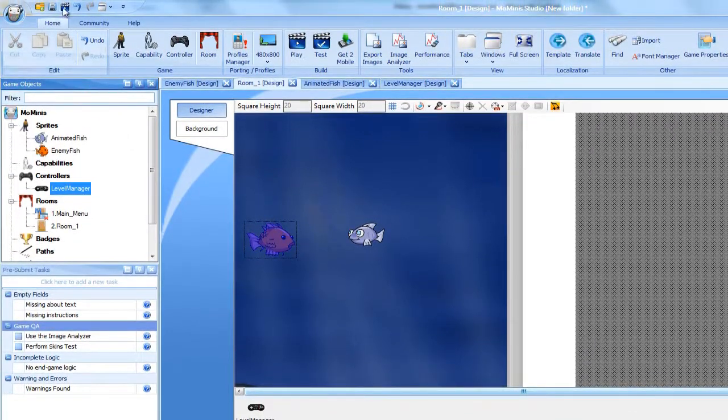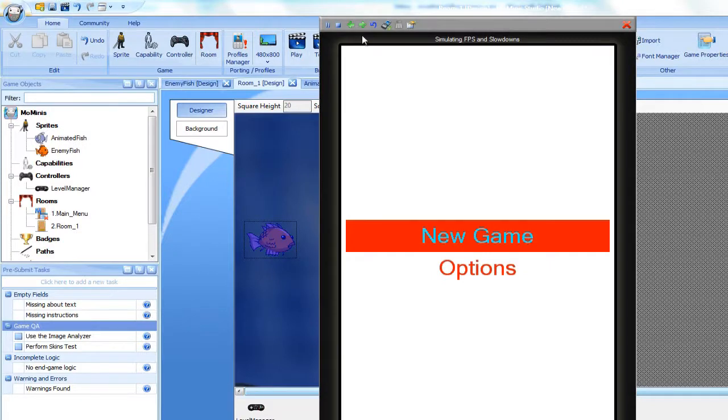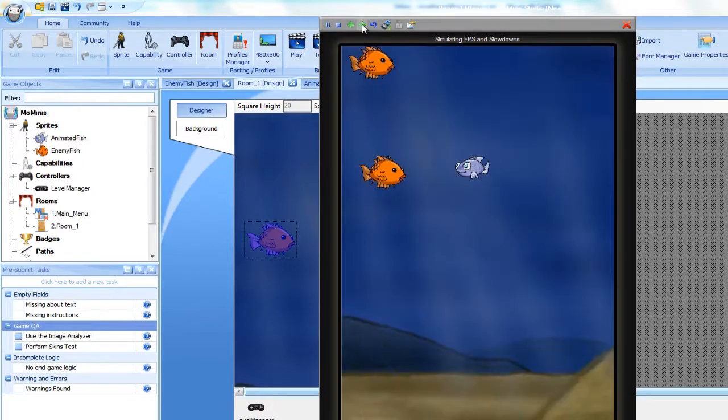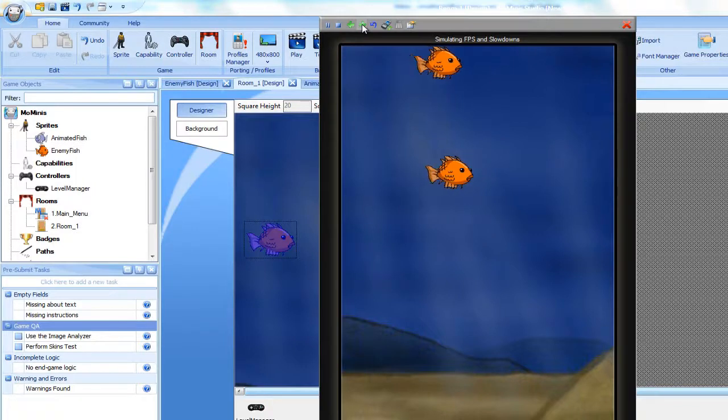Running the simulator, you can see we now have two enemy fish on the screen. The first is located at the middle-left of the screen and was placed statically at the beginning of the tutorial.